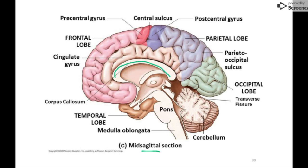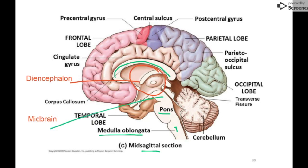Here's a sagittal section showing those same pieces — the corpus callosum connecting the two hemispheres, the occipital lobe, and other structures. This slide will be useful during the sheep brain dissection. I want to add two important labels: just above the pons is the midbrain, and the large area above that is the diencephalon, which contains the thalamus and hypothalamus. Add those — midbrain and diencephalon — to your diagram.